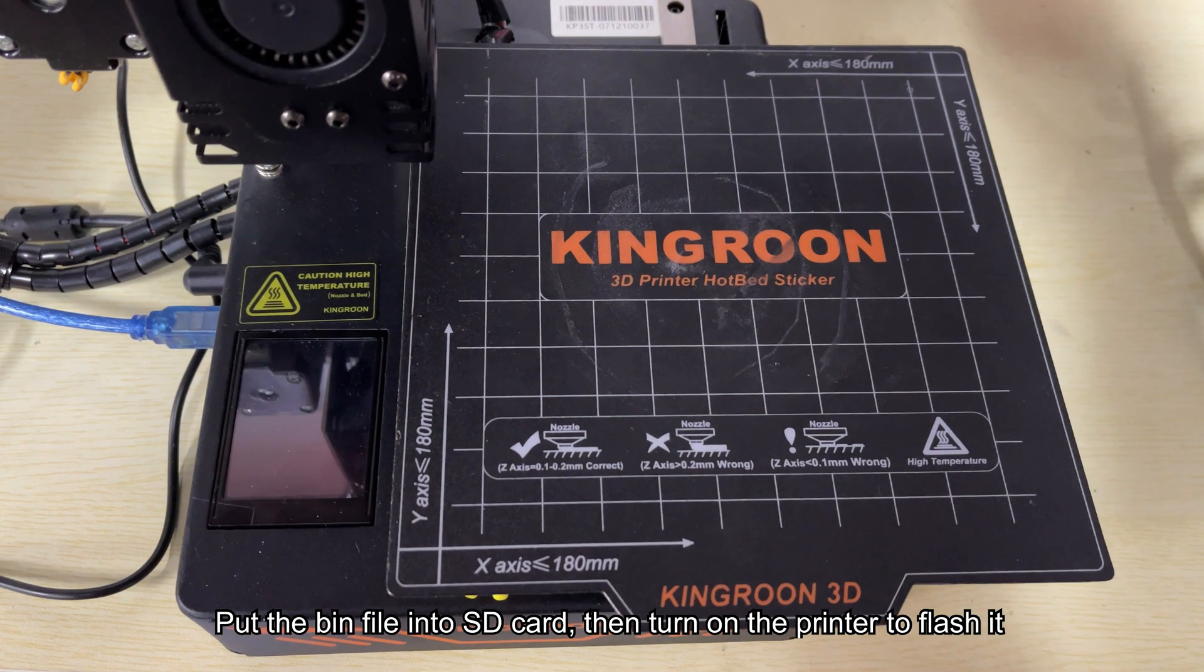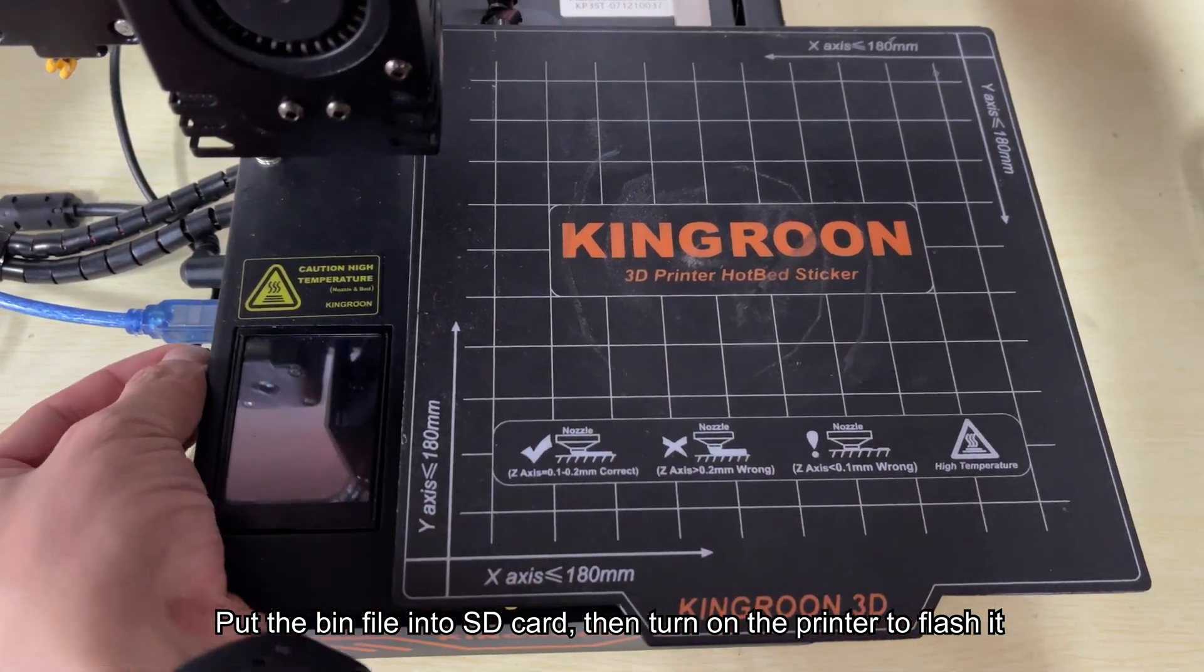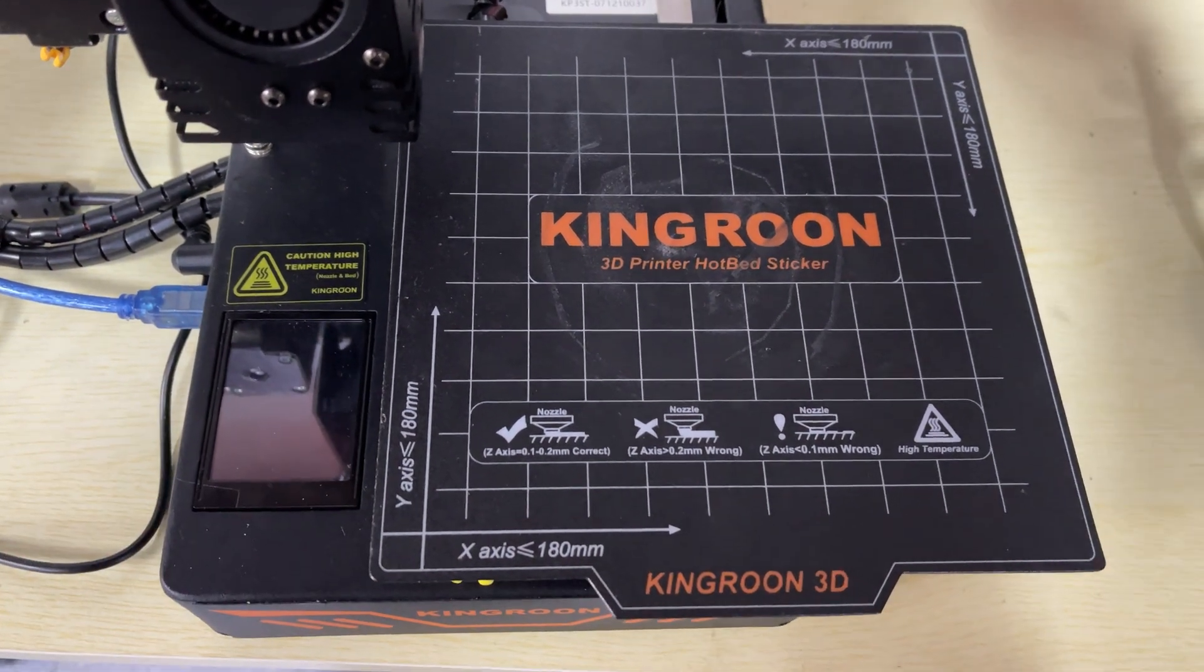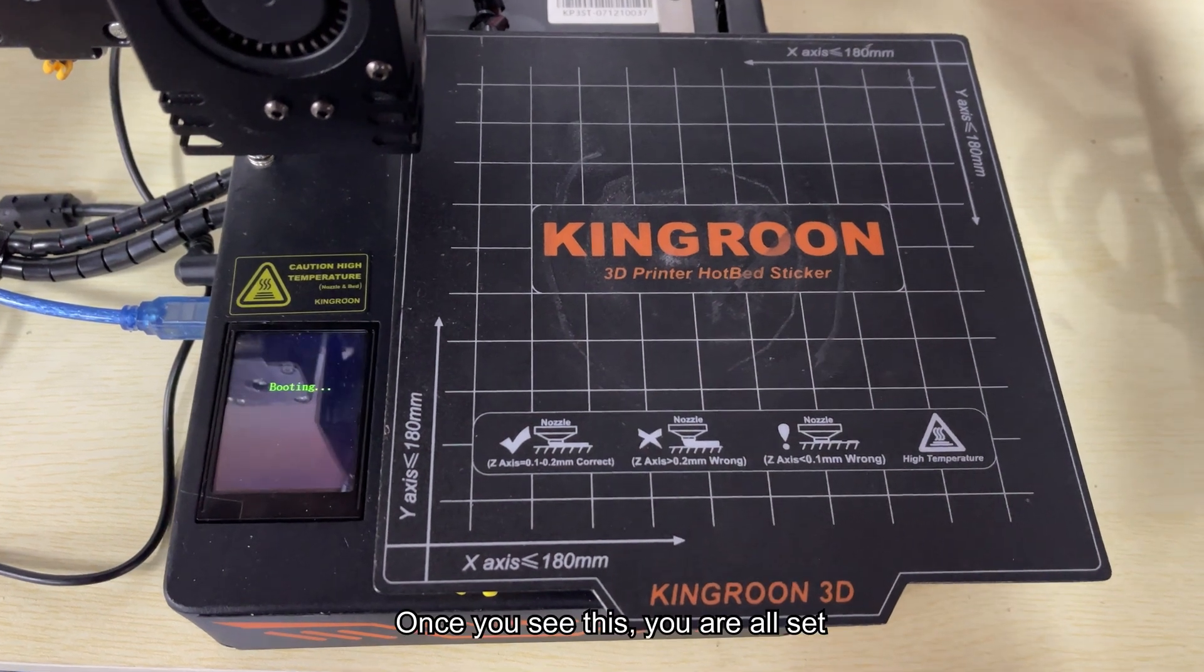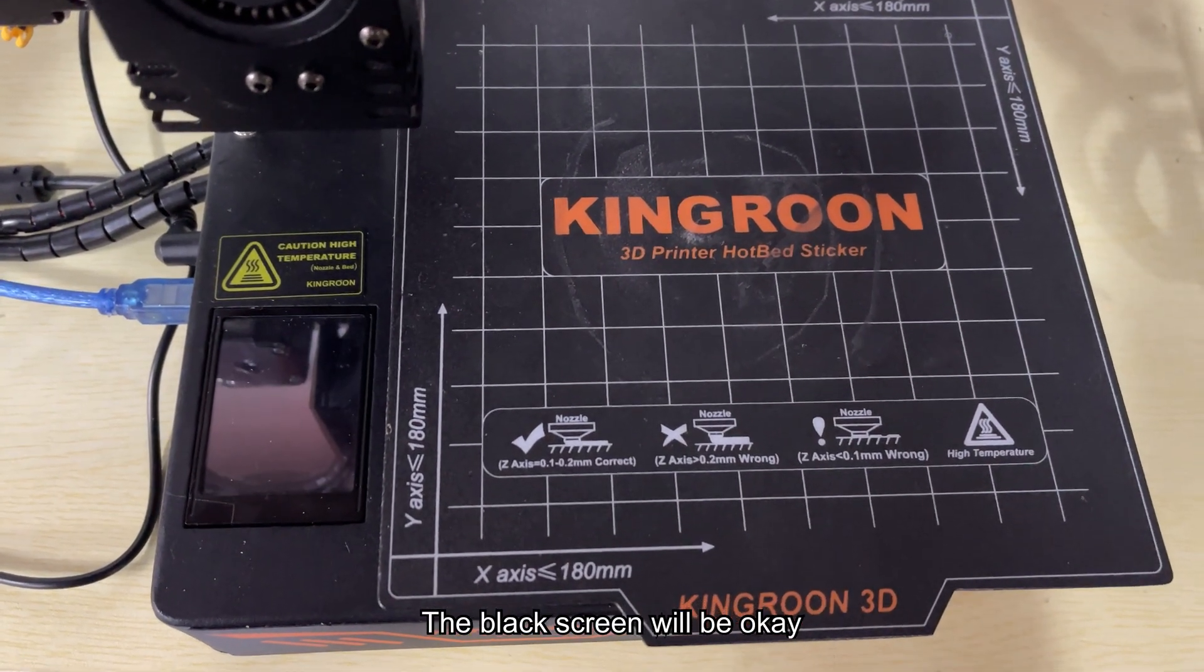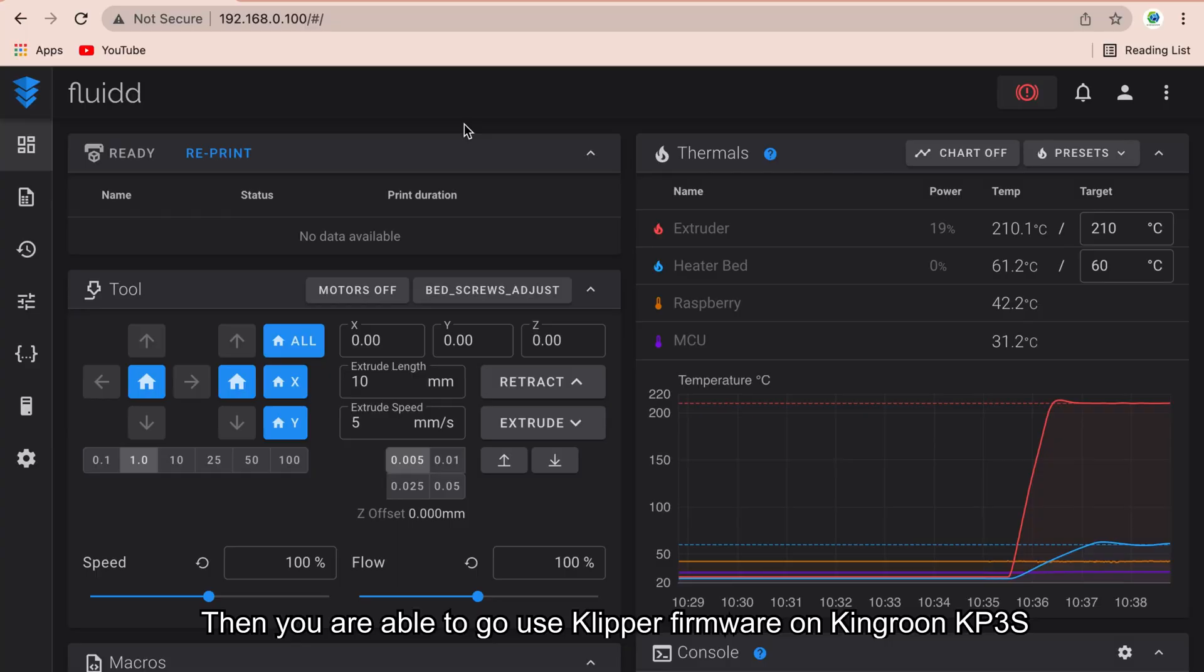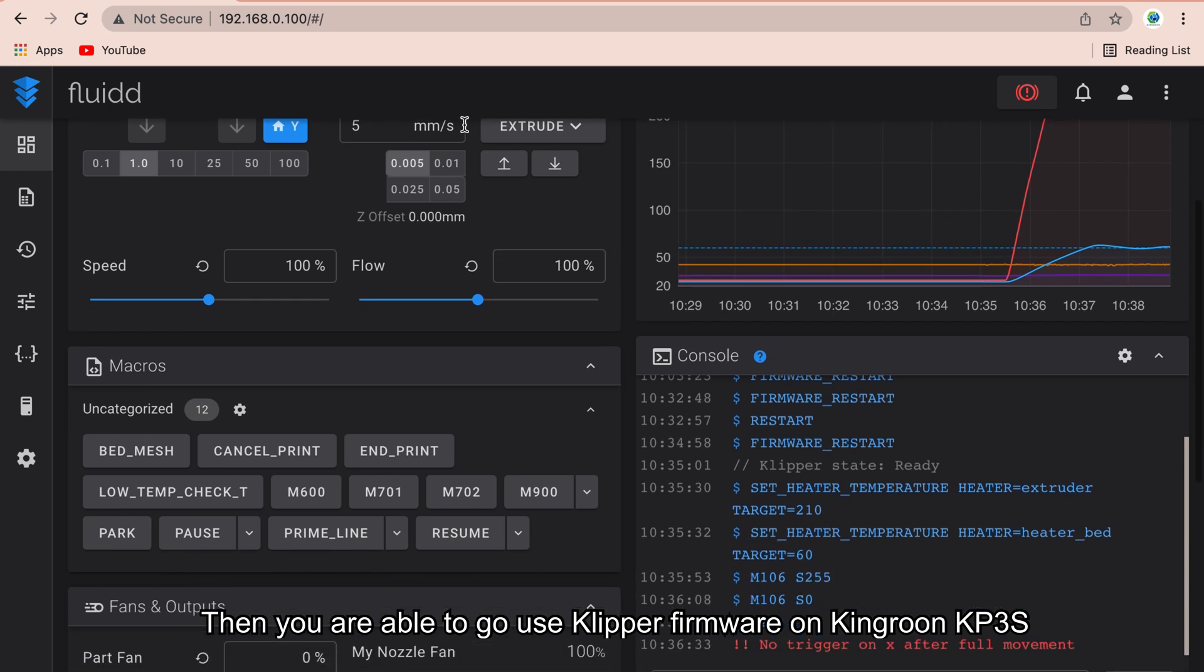Put the bin file into SD card. Then turn on the printer to flash it. Once you see this, you are all set. The black screen will be okay. Then you are able to use Klipper firmware on Kingroon KP3S.